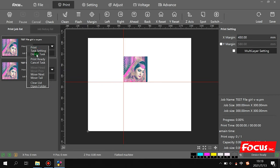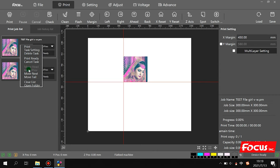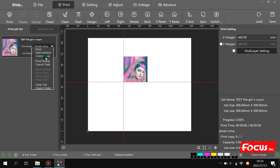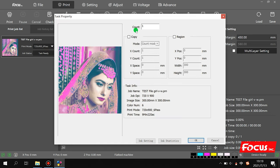With right-click we can go to print task options: setting, detect, print ready, cancel task, move, plus options. For example, we can delete a task, or go to task settings to open that interface.